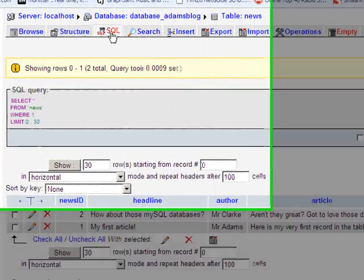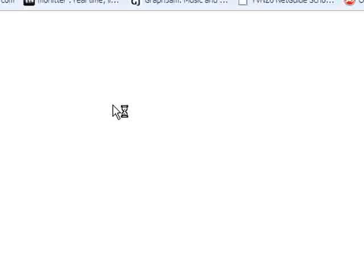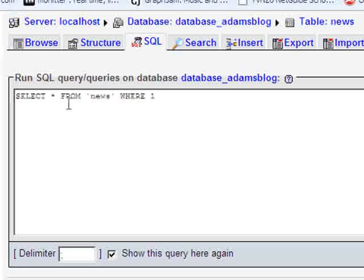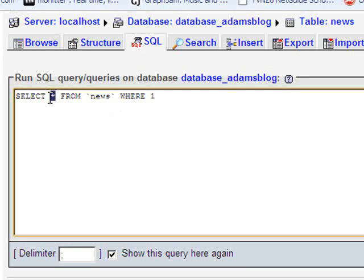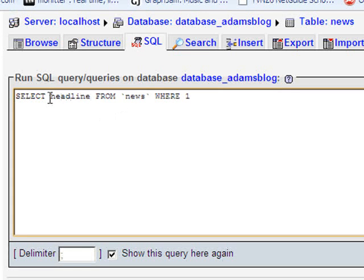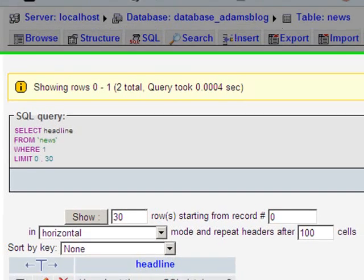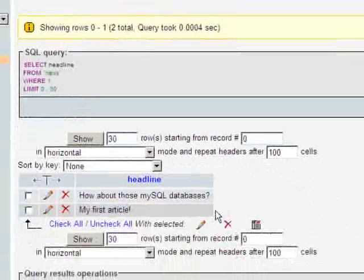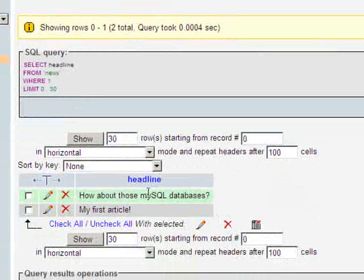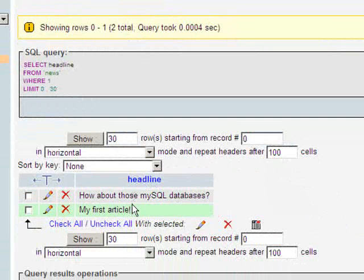However, let's return to SQL. If I change this so instead of * for everything, I choose only the headline from news and click on go, you notice now in my results it's only returning the headlines from those two records.